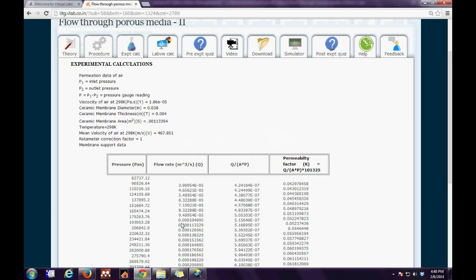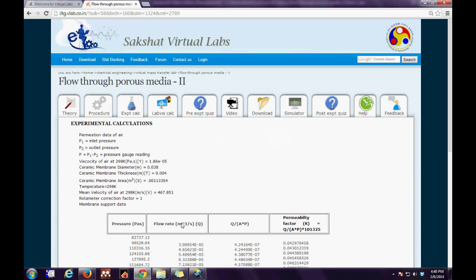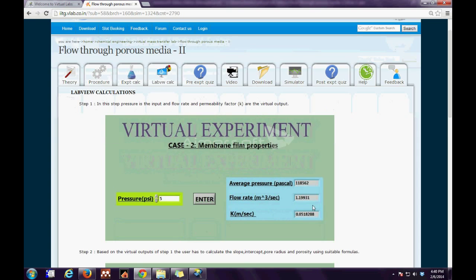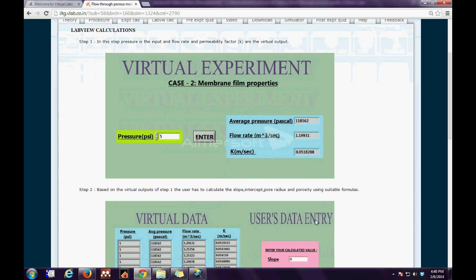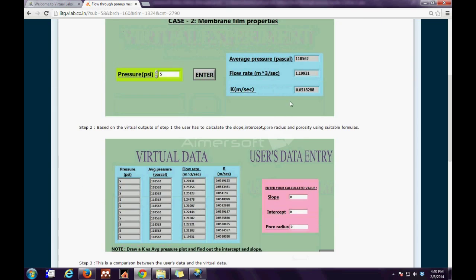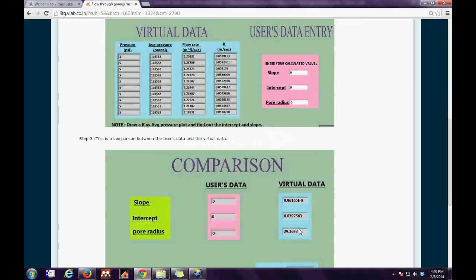The next tab is the lab view calculation tab, which gives snapshots of the virtual experiment. In the first step, the input is a flow rate and the permeability factor. In the second step, from the virtual outputs of step 1, the user has to calculate the slope, intercept, pore radius, and porosity using the suitable formulas.